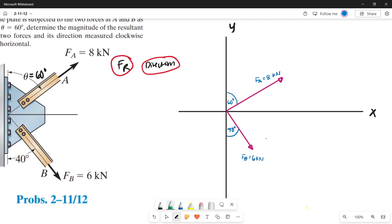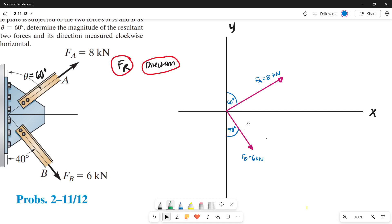Let's draw our forces on the x and y axis. Force A is 8 kilonewtons and force B is 6 kilonewtons. Theta is 60 degrees, and the angle of force B with respect to the y-axis is 40 degrees.